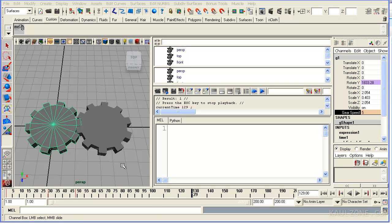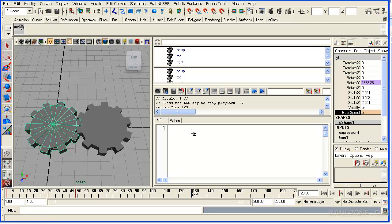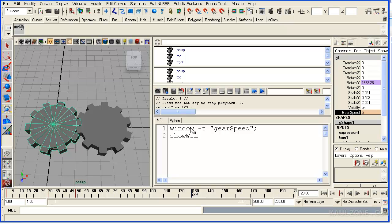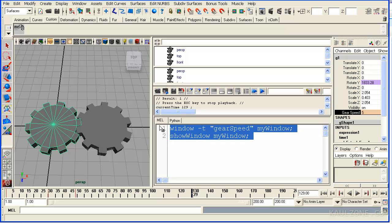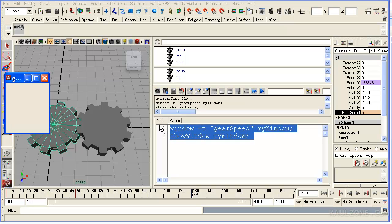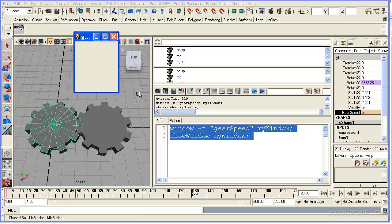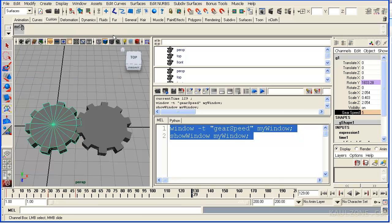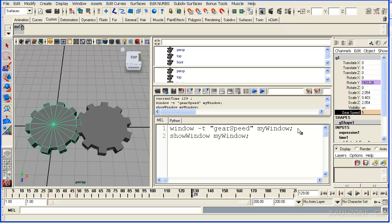Now it's time to add a little bit of a GUI for this, so we can have a slider that will control gearSpeed. Now first thing we're going to do is make a window. Dash T for title, make it gear speed. And then I will type in show window. Actually let me name this thing. And I'll call it myWindow. Then here show window myWindow. Let me try this out. Control enter to run it. And that will keep the text in the editor. So right now we've got this one. It's empty. That's good.